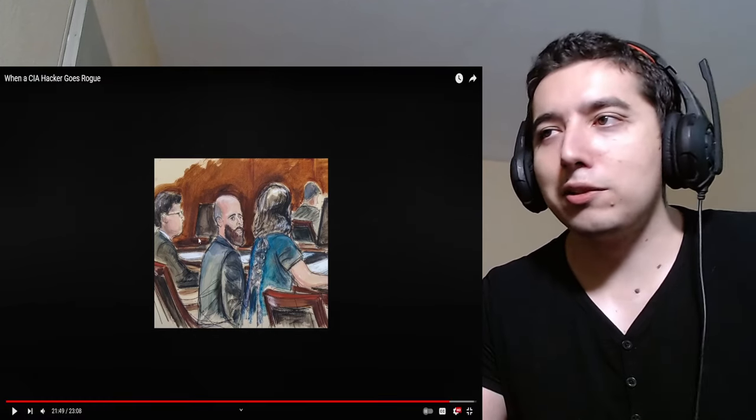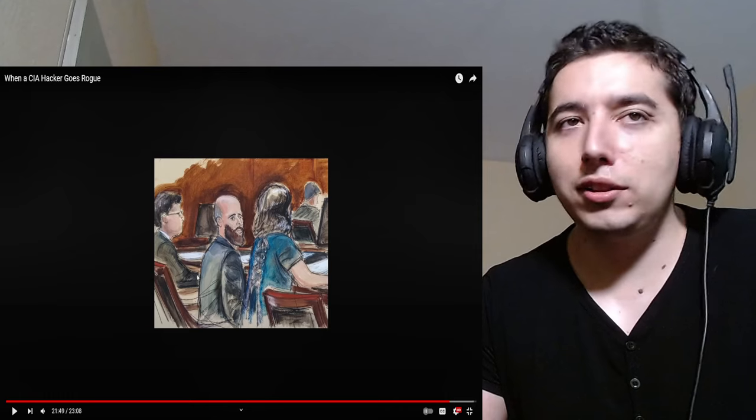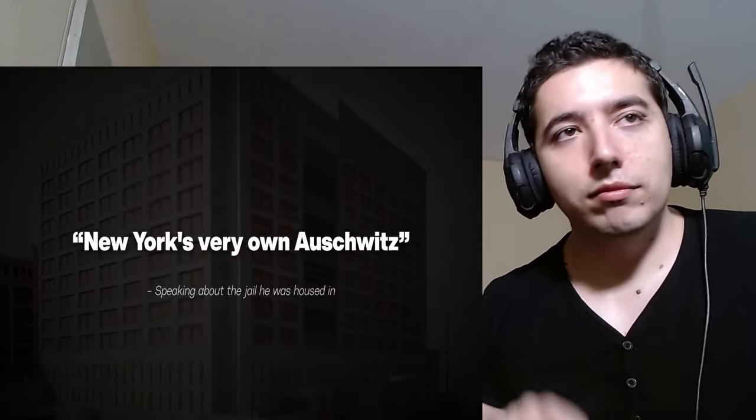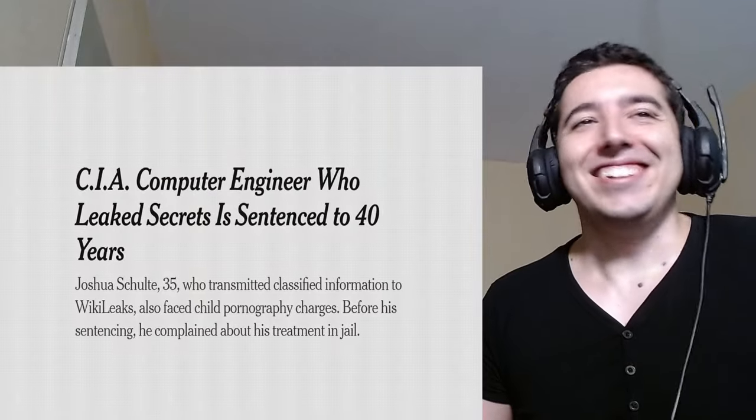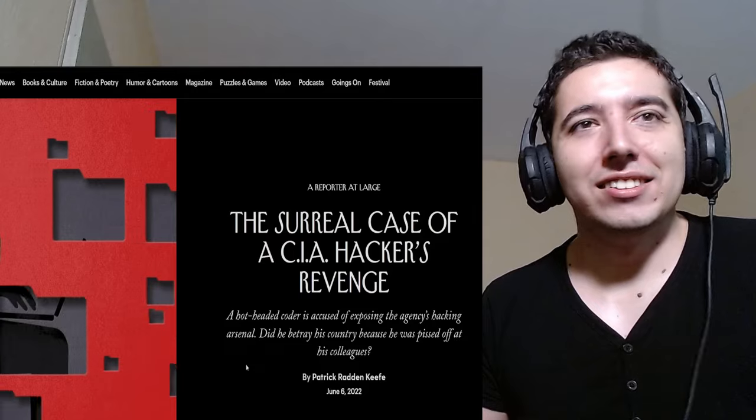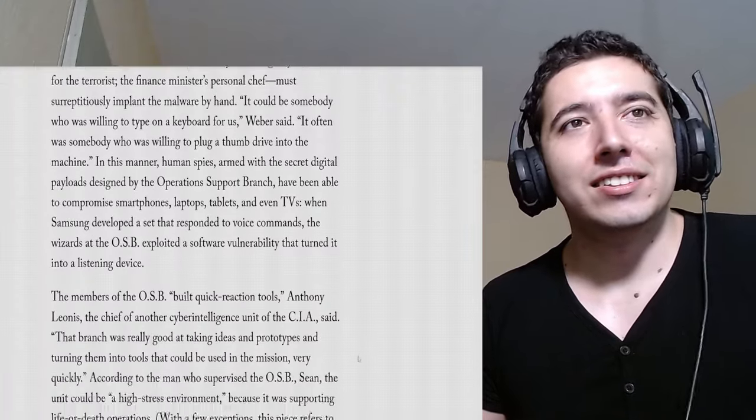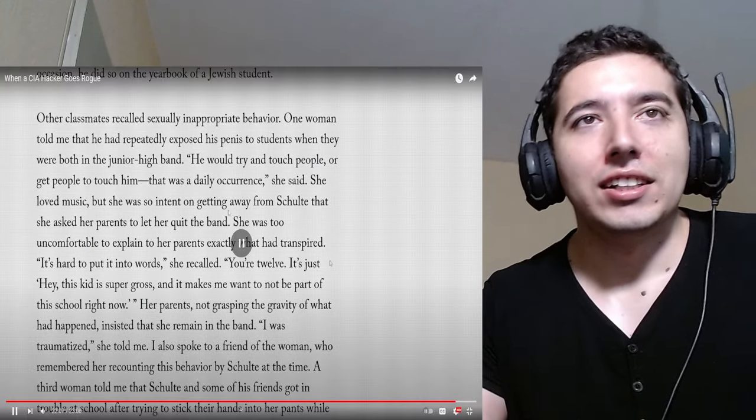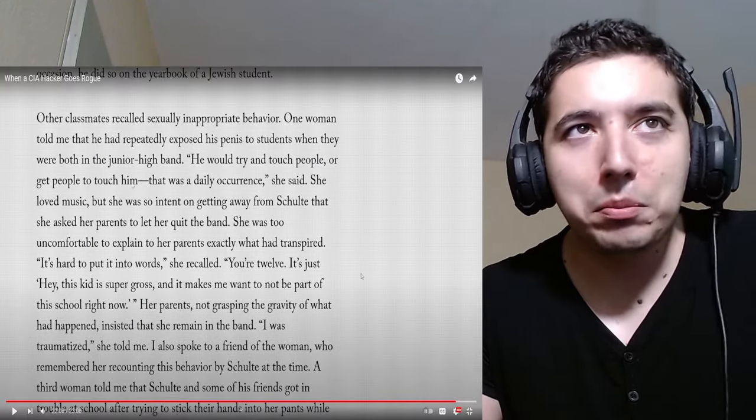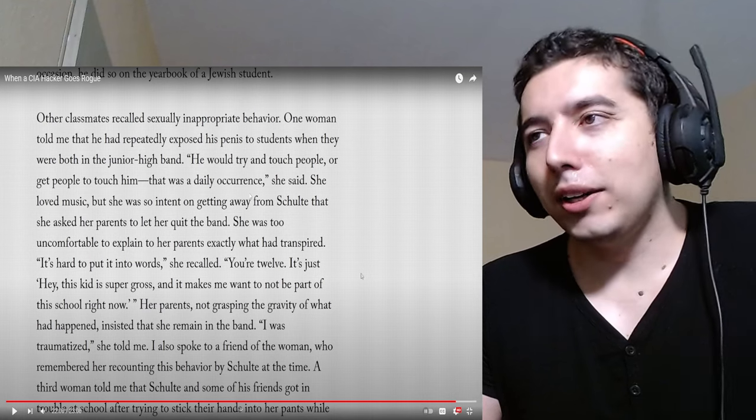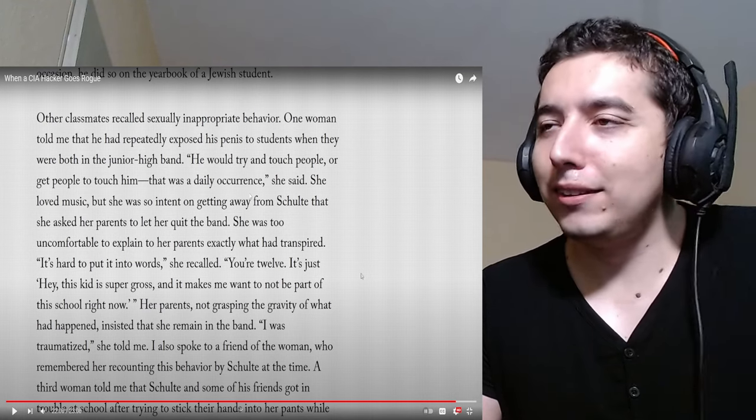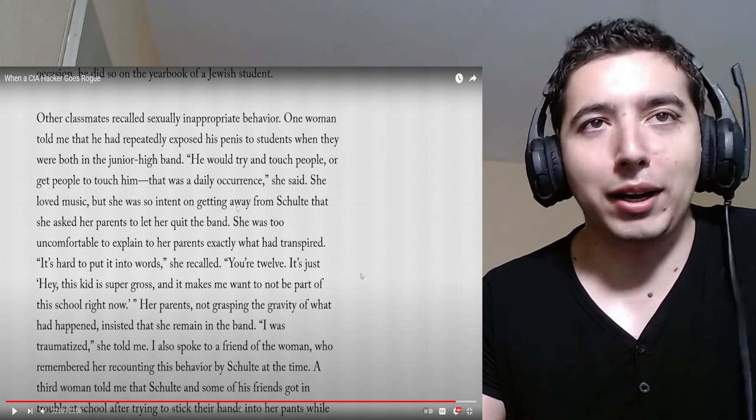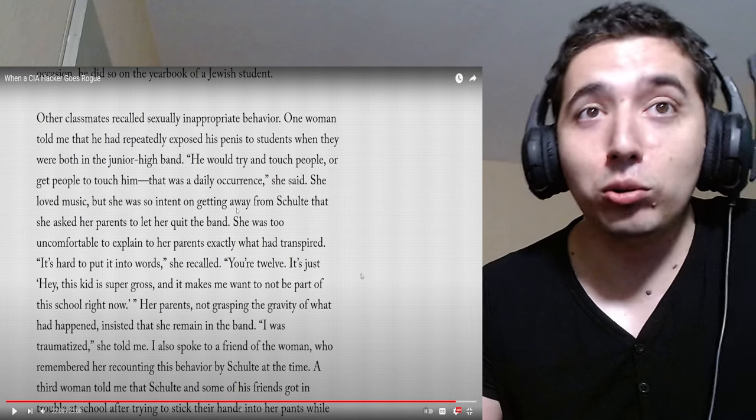This is what I mean. Smart people are absolute idiots sometimes. Bruh. What? Damn, only 40 years? Patrick Keefe from the New Yorker talked to a couple of his former classmates and what he found was that Schulte had a history of being incredibly... He would try and touch people or get people to touch him. That was a daily occurrence. I think I see why the other guy said those things about him and I apologize about making fun of him.